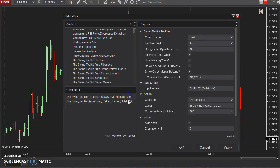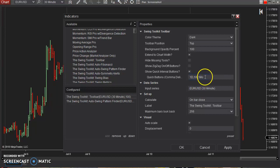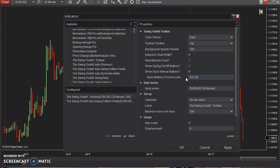And I can just leave all of these as default for now. Actually I want to change the quick buttons to be a five minute, 30 minute, and a 240 minute. So I'm going to do that.